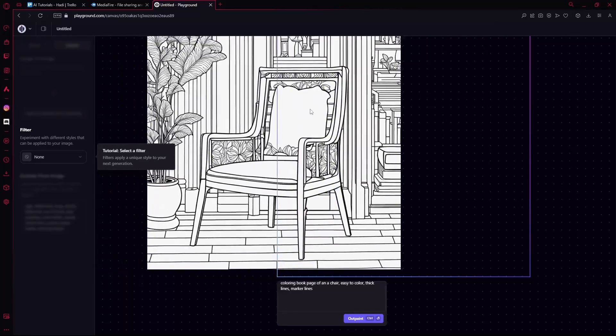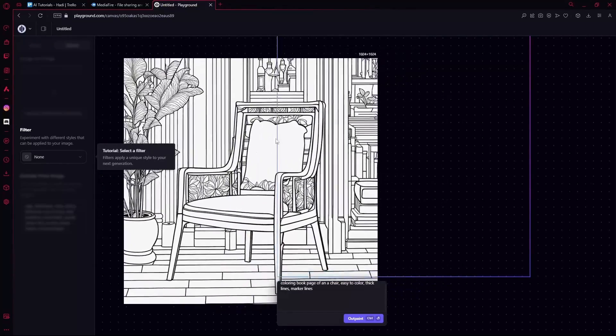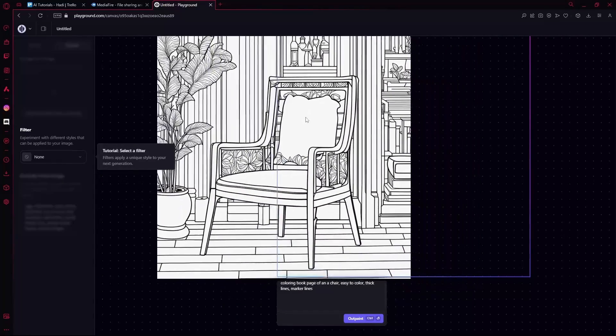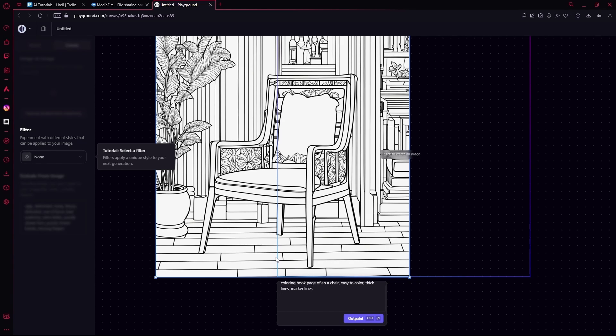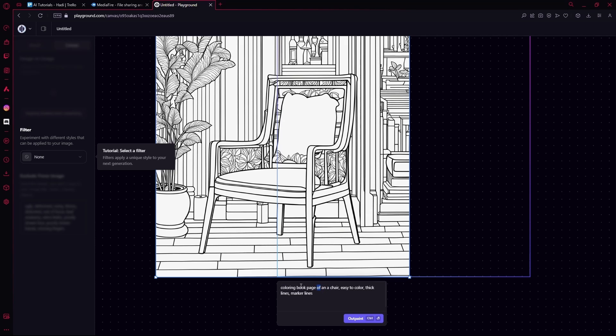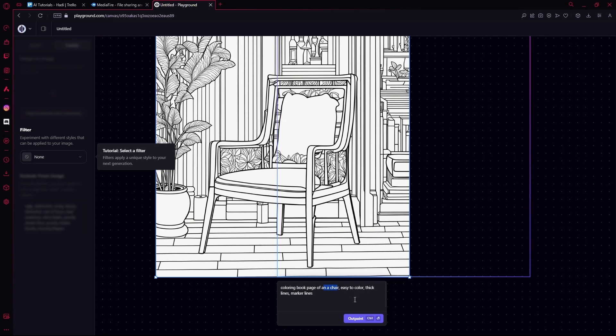So if you want, you can change up the prompt and add more details to it. If you just want to change your subject, type 'coloring book page of,' then your subject in the middle, and at the end add your keywords. Otherwise, that sums up the video. Thank you for watching and goodbye.